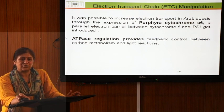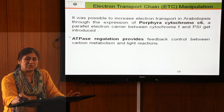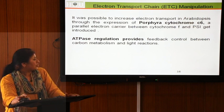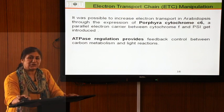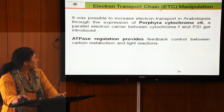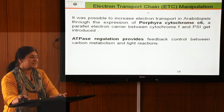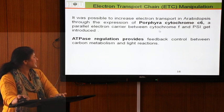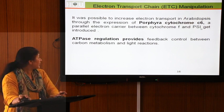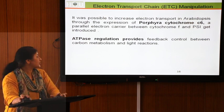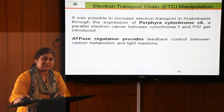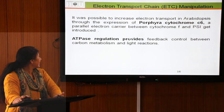To summarize, we can modify rubisco properties, reduce photorespiration, synthesize larger subunits through protein engineering, and introduce C4 enzymes into C3 plants. Additionally, modification of the electron transport chain offers another avenue — specifically at the step where electrons transfer from cytochrome f to PSI. Manipulating the electron transport chain can alter ATP regulation, which is required for the subsequent steps of CO2 fixation.